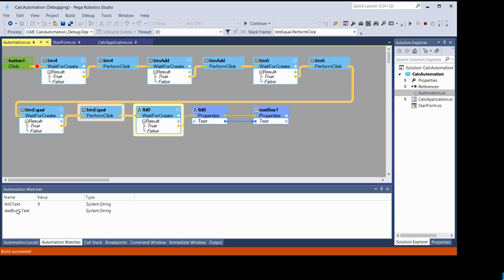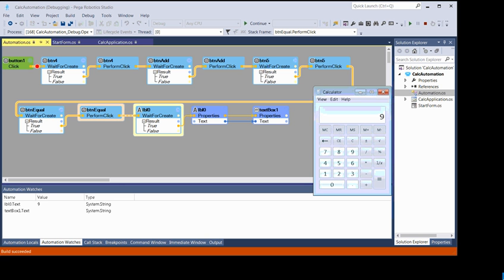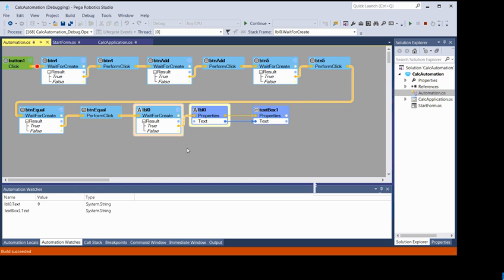Stepping through, you can see the values changing. For the Text property — when you press 4, it was showing 4; when you press 5, it showed 5; and after adding them it shows the result as 9. You can also mouse over a data property to see its current value directly in the tooltip.